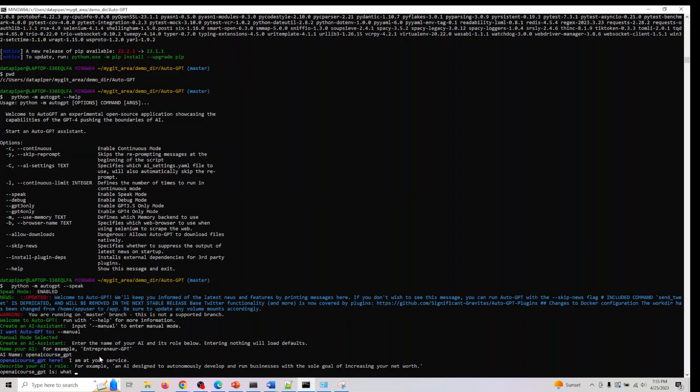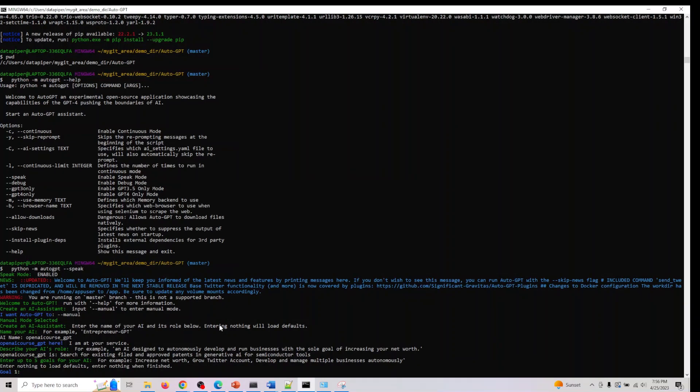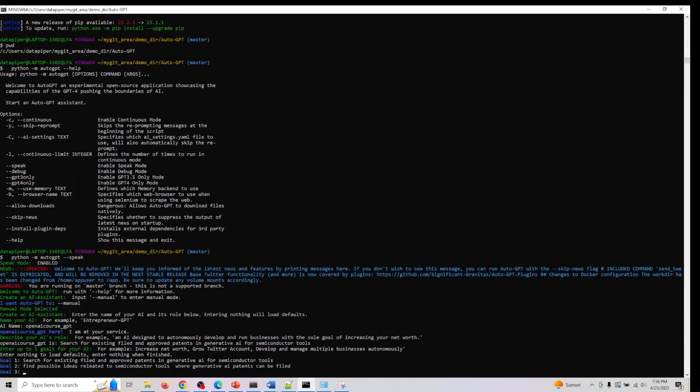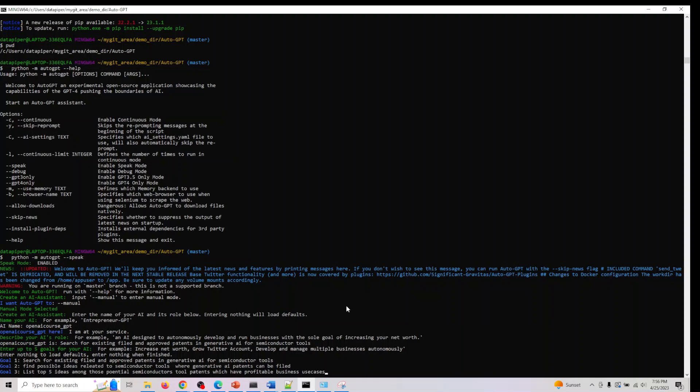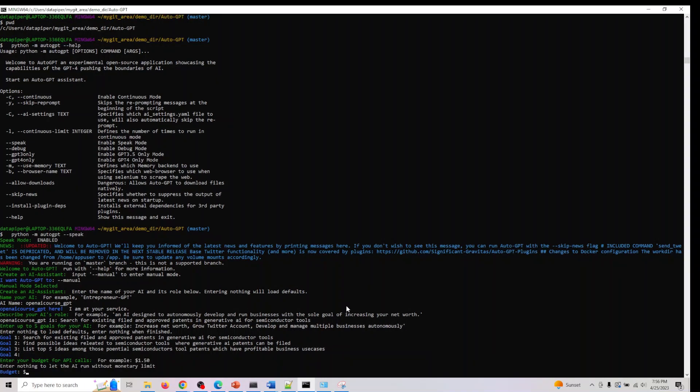Let me ask it to do something different. Let me ask it to search for existing filed and approved patents in generative AI for semiconductor. I can give up to five goals here, so I'll give three goals for this. This is my first goal. Second goal is find possible ideas related to this. Next one is list the top five profitable ideas among potential semiconductor tool patents which have profitable business use cases.